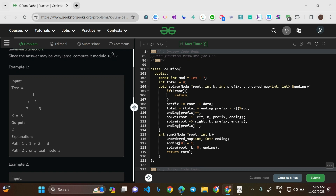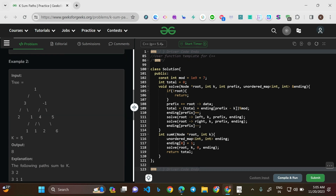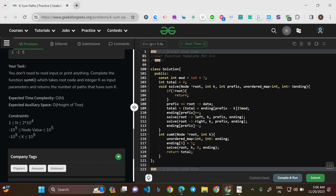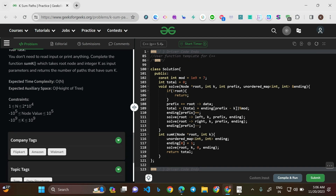Since the answer may be very large, compute it modulo 10^9 + 7. The expected time complexity is O(n) and auxiliary space is O(height of tree), though I actually used O(n) auxiliary space. Node count goes up to 10^4 and node values range from -10^5 to 10^5. This is a very important point because node values can be negative, and k can also be negative — ranging from -10^9 to 10^9.